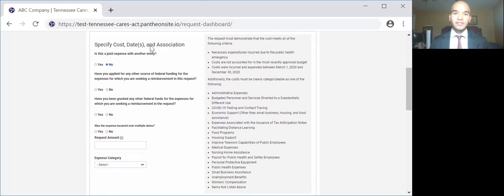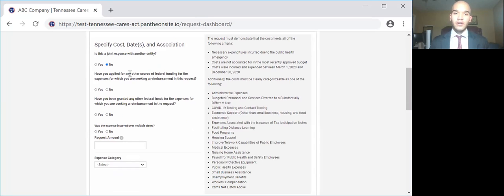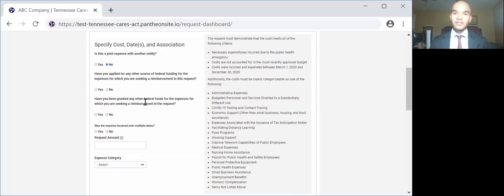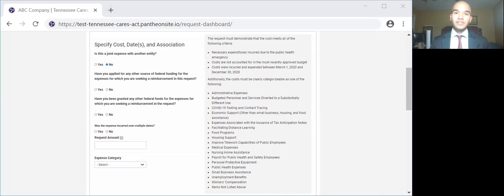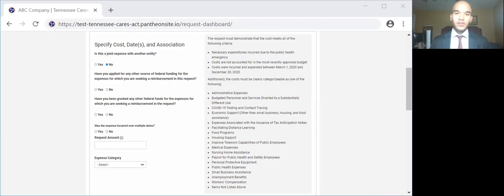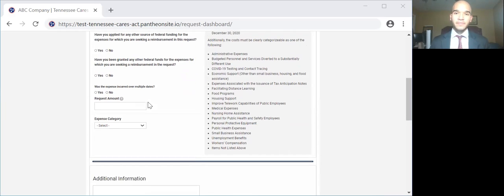The next couple of questions: Have you applied for any other federal funding for the expenses for which you are seeking reimbursement in this request? Have you been granted any other federal funds for the expenses for which you are seeking reimbursement in this request? I want to emphasize the 'in this request' part of that. You should only answer yes if you have applied for or received other federal funding, such as PPP or EIDL loans, for expenses that were incurred during the period May 1, 2020 through August 31, 2020.